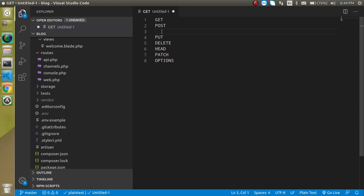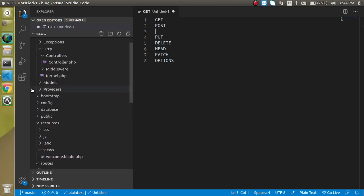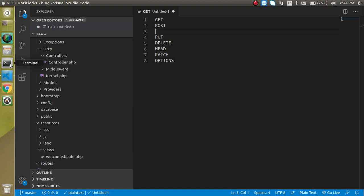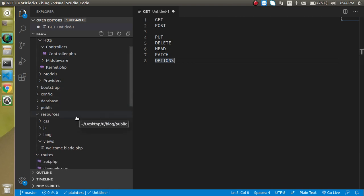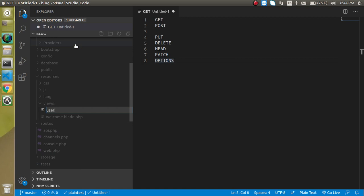All these methods are very useful for Laravel forms as well as Laravel APIs. In this video we will check all of these with Laravel forms, and in the upcoming video we will also make an API covering all cases. To make these kinds of requests, we need two things: a controller and a view so we can make an HTML form.